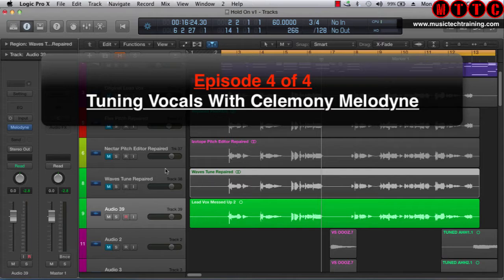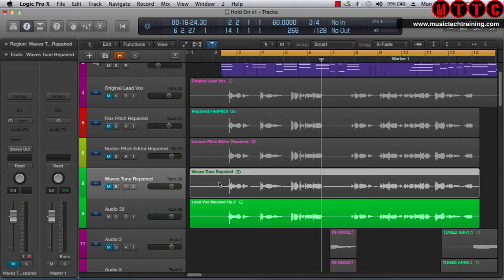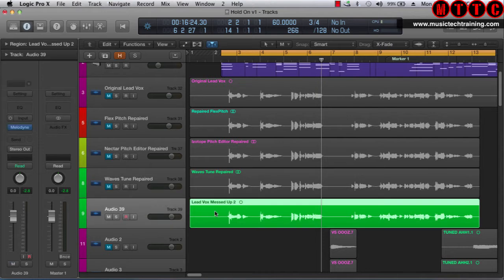As you can see right here, I have bounced down the Waves Tune repaired audio, which is right here and it's color coded. Now we're going to be moving on to the Melodyne plugin. As far as I remember, I believe Melodyne is the first or originator of this type of audio editing or modification — the original bad boy. When I first started using it a few years back I was so impressed, I just couldn't believe the power of this plugin. Hence I've left it till last — so let's get straight into it.